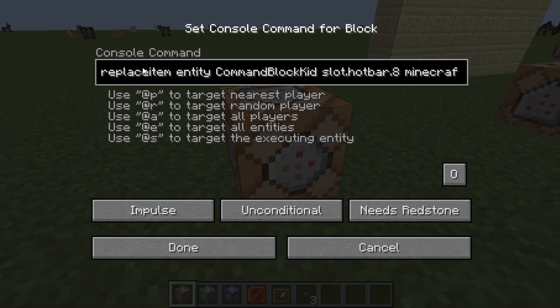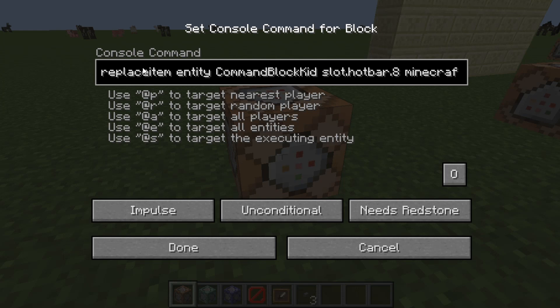So, 'replace item' — that is the star of the command. 'Entity' states a living Minecraft object, or something that is not a block. It could be a minecart, for example — that's considered an entity. The player is also considered an entity, and so are all animals, monsters, and whatnot.